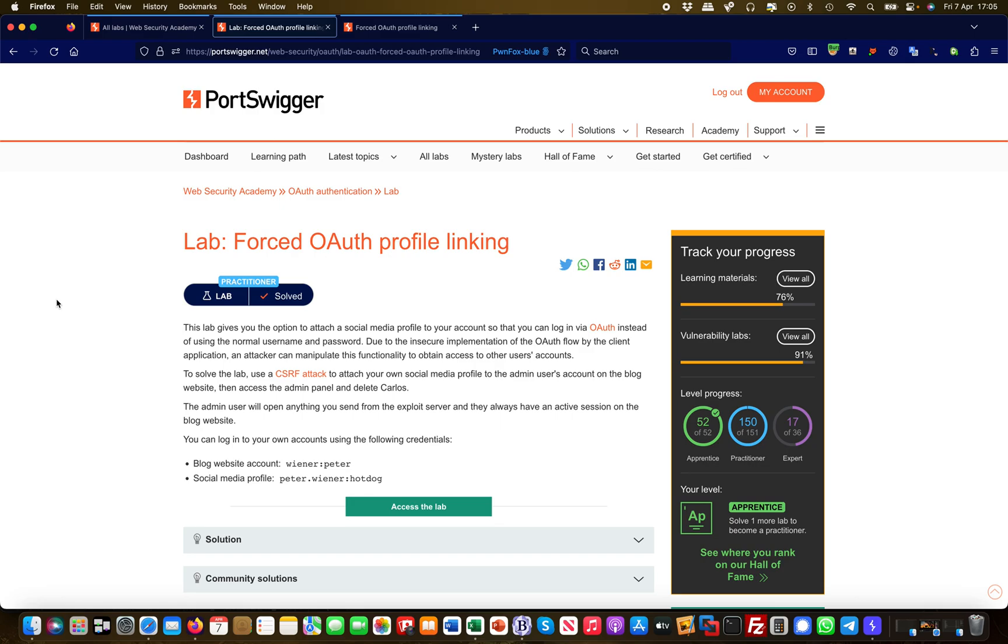The vulnerability allows you to obtain or hijack other users' accounts. What we need to do is craft an exploit whereby we attach our own social media profile to the admin user account on the blog, then access the admin panel and delete Carlos.